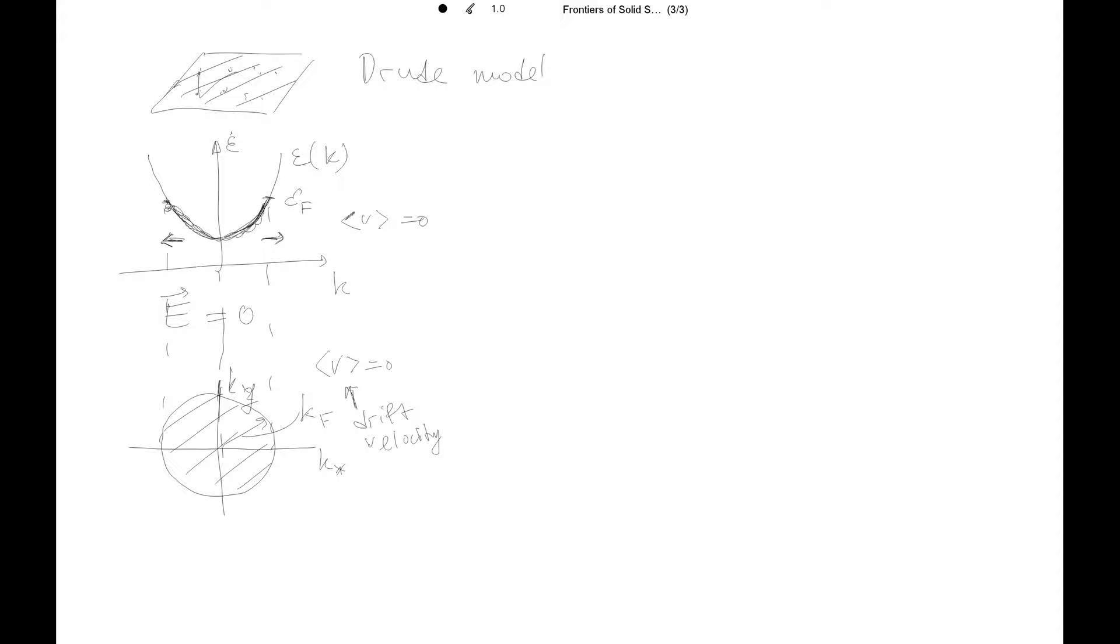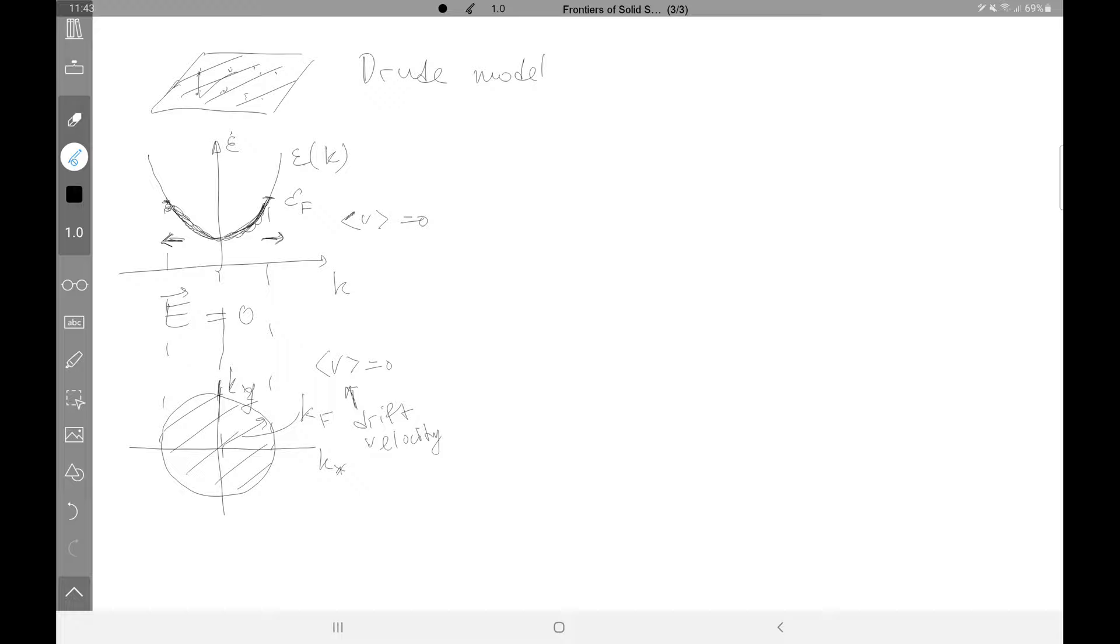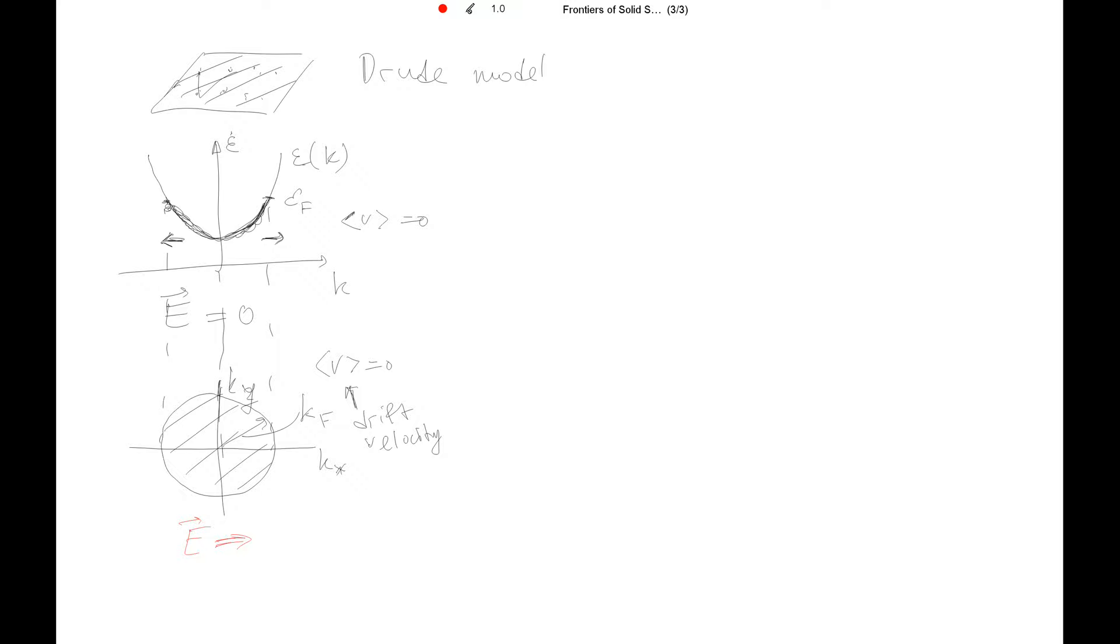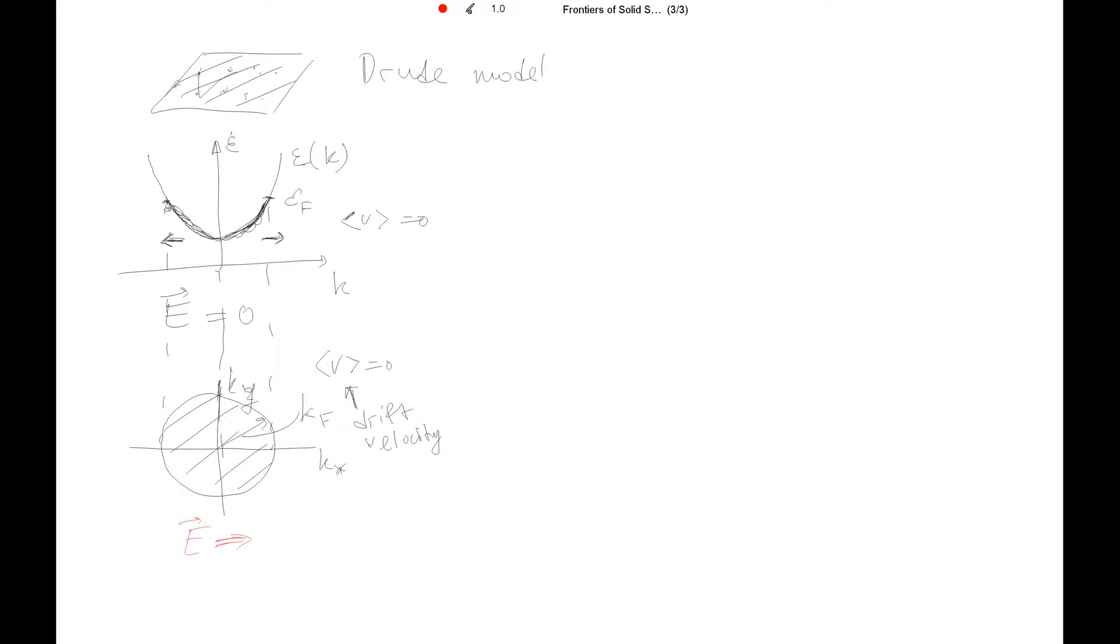So now let's see what will happen if we have electric field applied. I will just use maybe a different color. So let's say we have electric field which goes in this direction to the right. This will create the imbalance because of the electric field. So the carriers now move, have a general tendency to move towards the positive momentum.